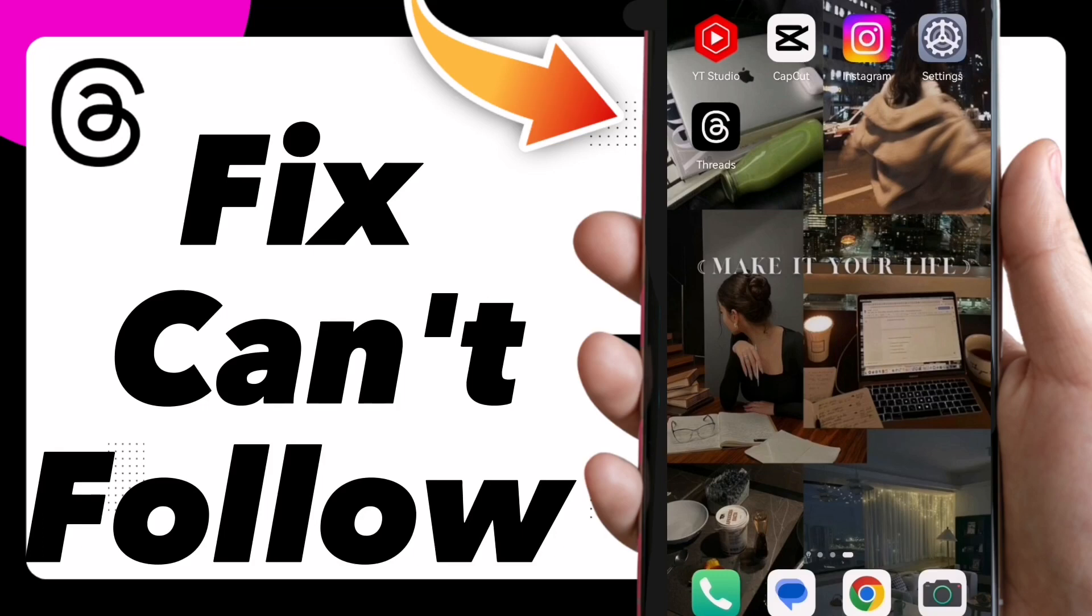How to fix can't follow problem. Hi guys, in this video I will show you how to fix this problem on Threads.